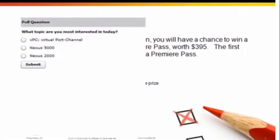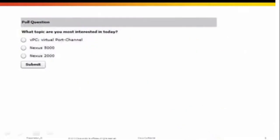Now, let's get started with today's event. We'll kick things off with a polling question: What topic are you most interested in today? VPC or virtual port channels? The Nexus 5000? Or the Nexus 2000? Take a moment to answer.